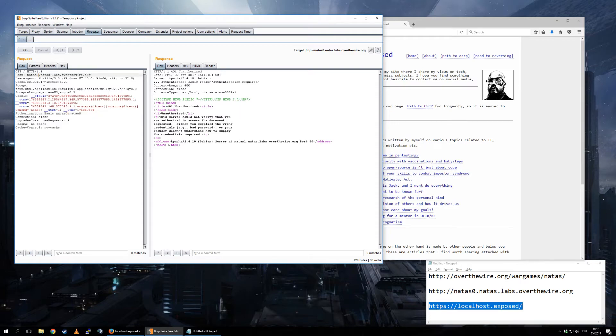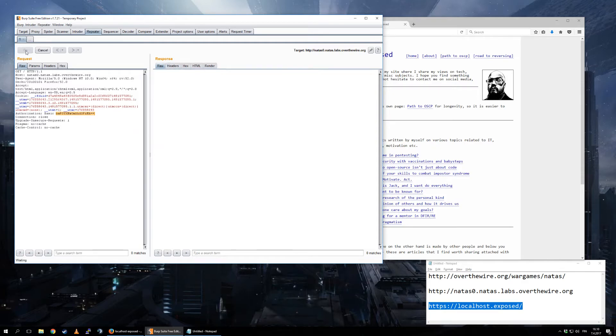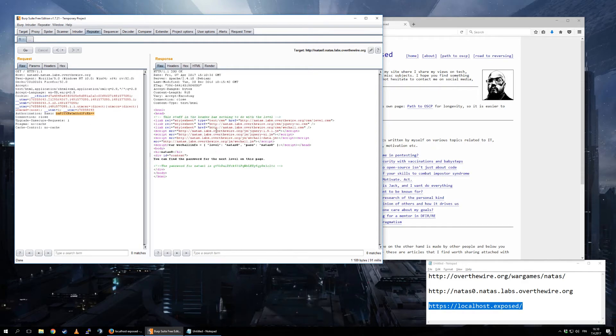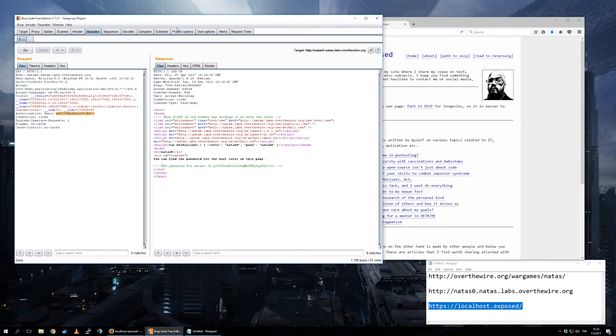And natas0. Then Control B, Base64 Encode, Go, and I get the result. And that's it. That's as easy as Burp gets. I understand there's a lot of different tabs and targets and lots of data.